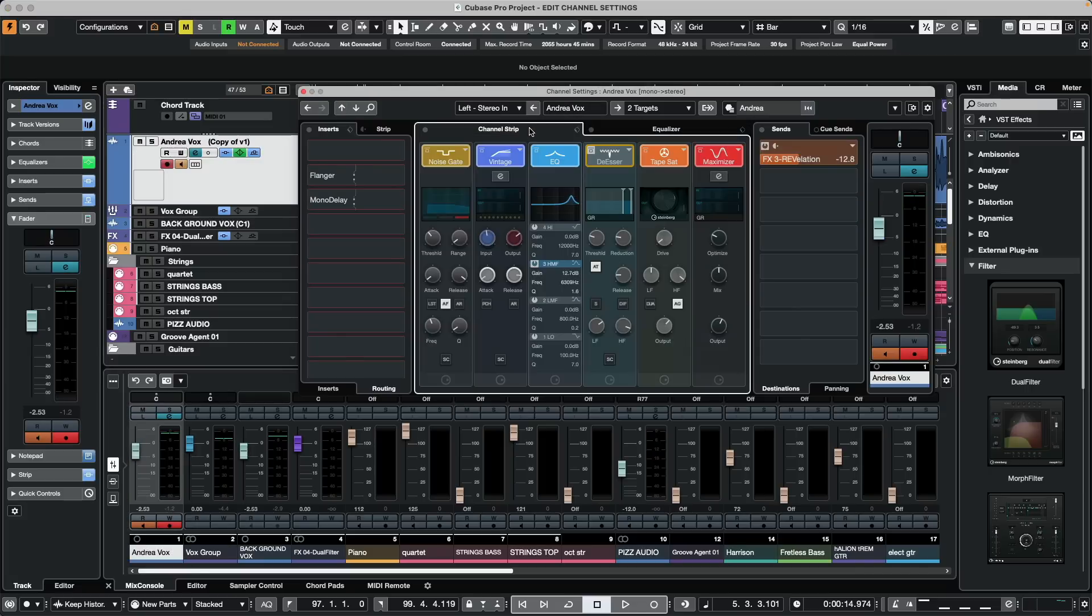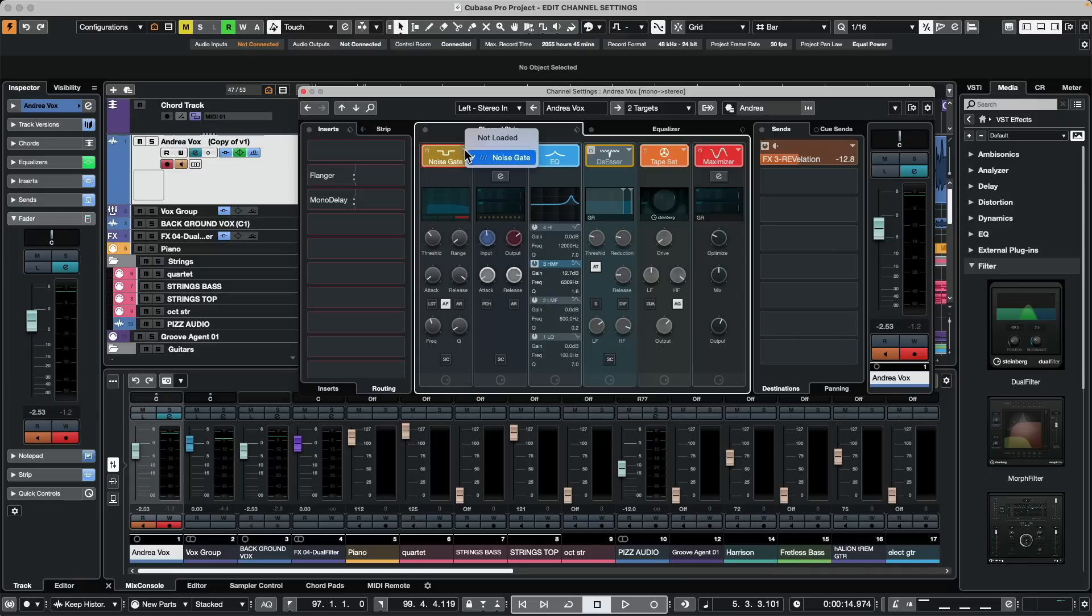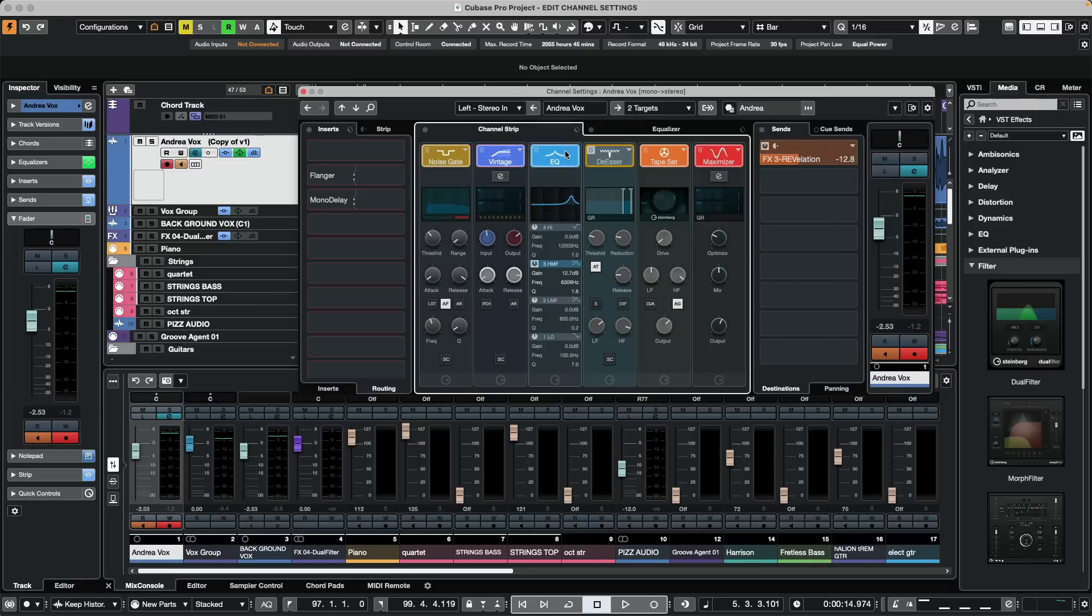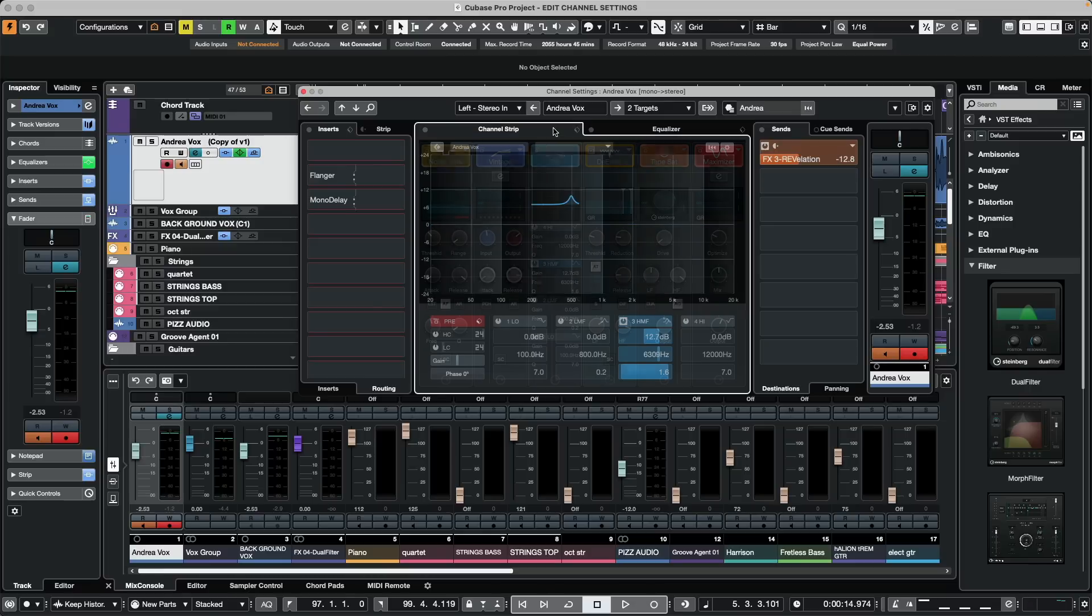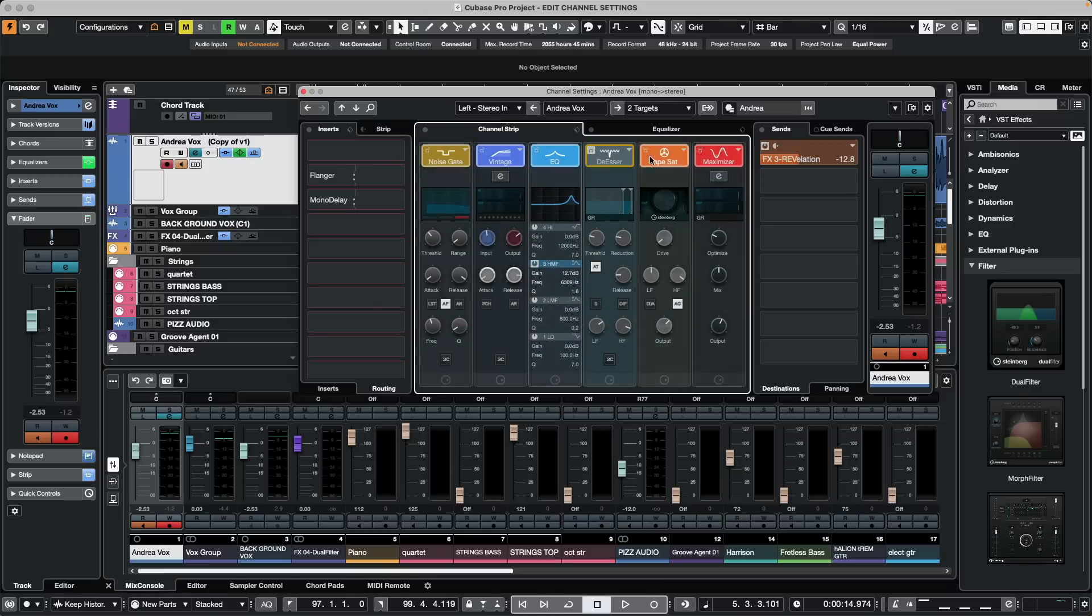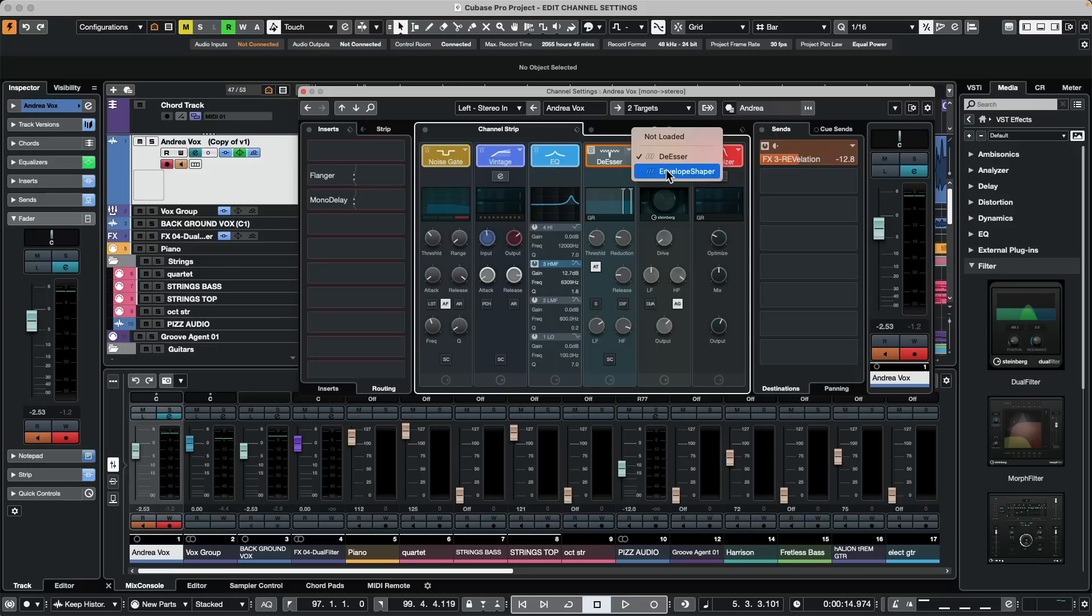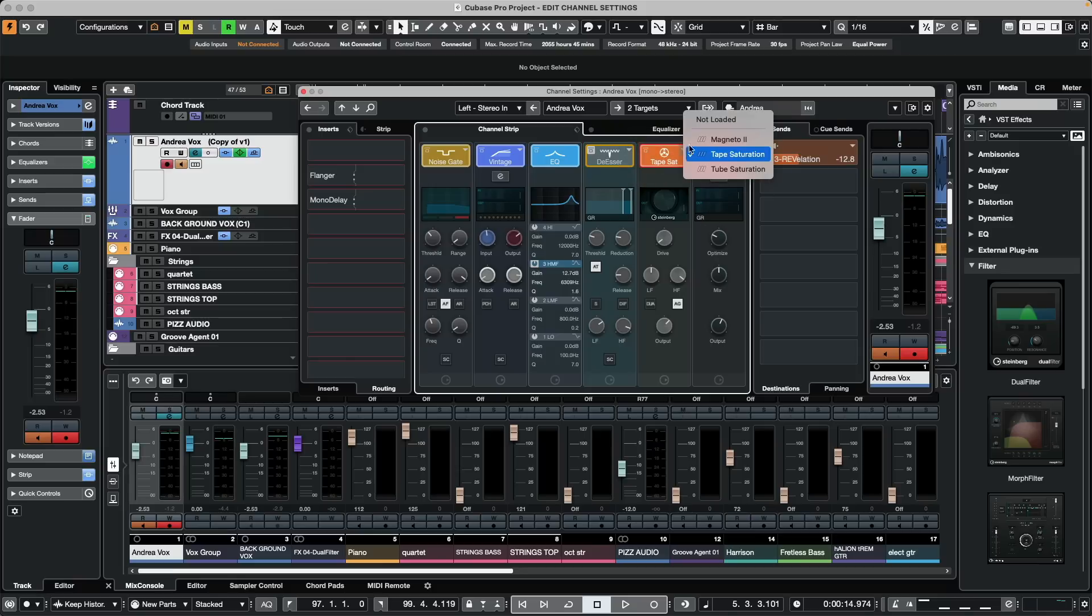The channel strip is very powerful and mimics the functionality found in a large format console. You could have your noise gate, three different types of compression, our channel EQ which we can see in more detail here. We could have a de-esser which is great for vocals, or an envelope shaper for transient design work which is great for drums. We have three forms of tape saturation.